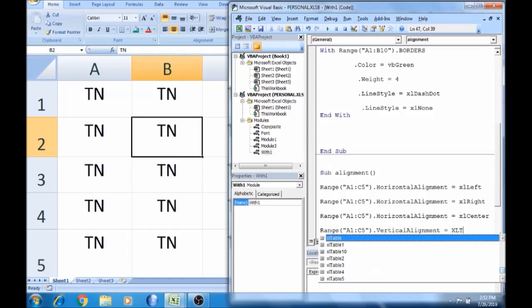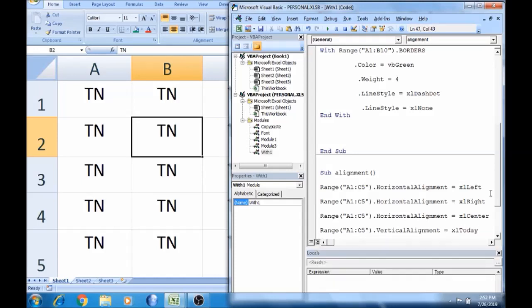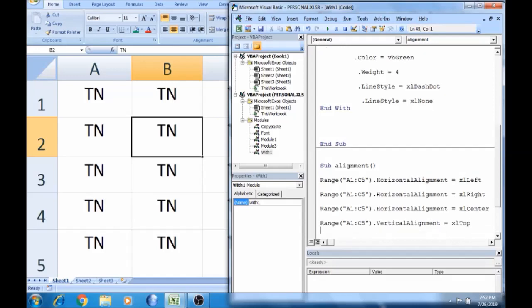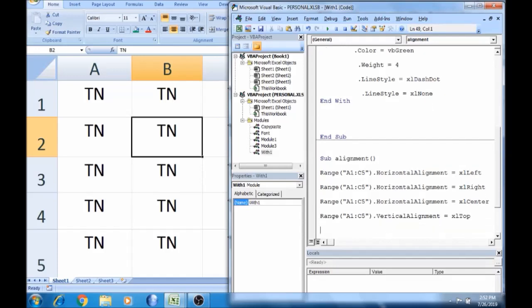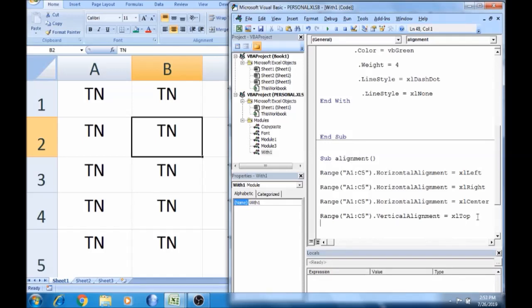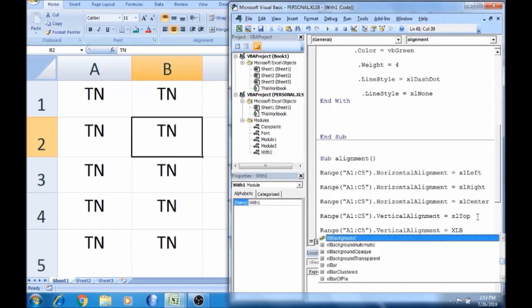xlTop — top alignment. Copy, tab. Excel xlBottom — bottom alignment.